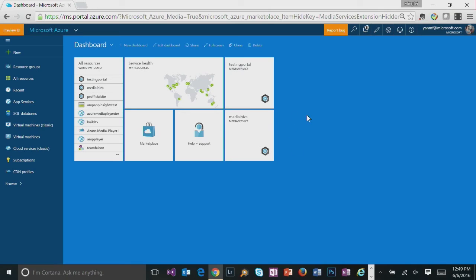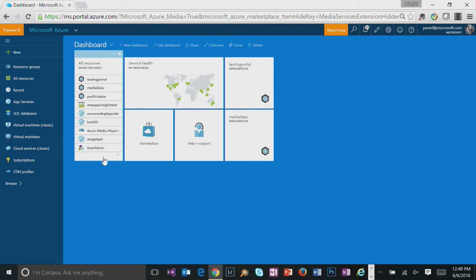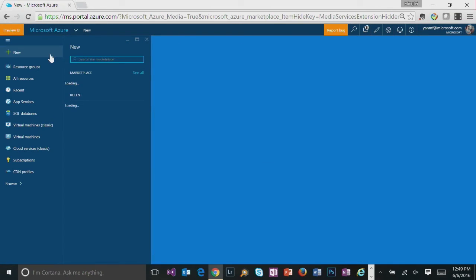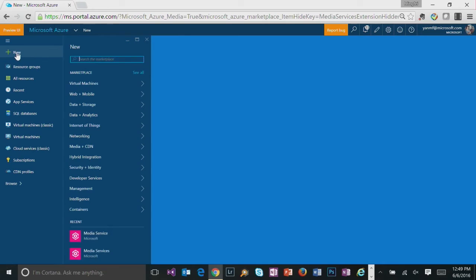Here is the portal dashboard. You can either browse all the existing resources you have, or we could choose to create a new media services account by clicking on New button on the left corner.